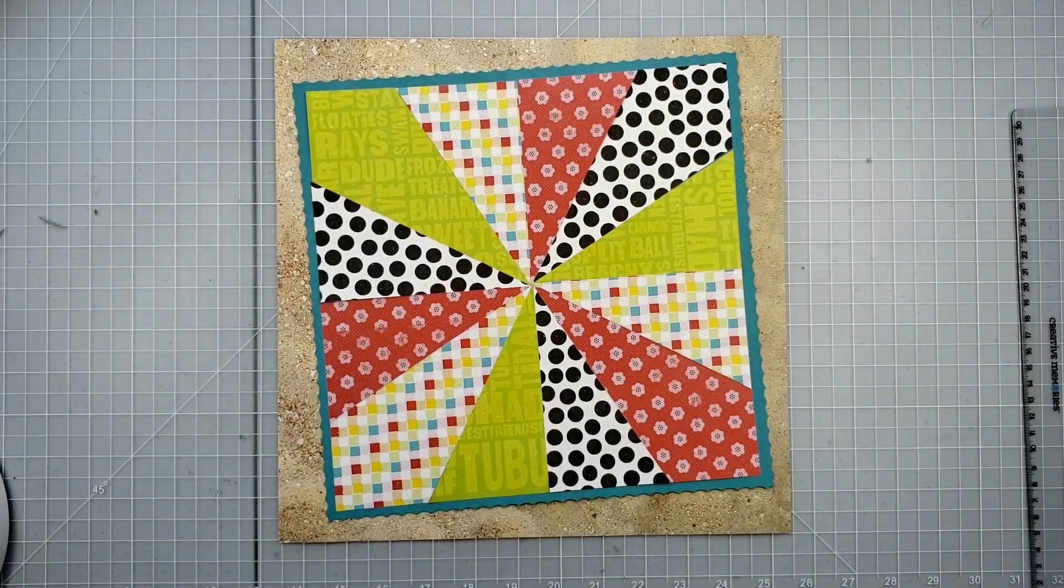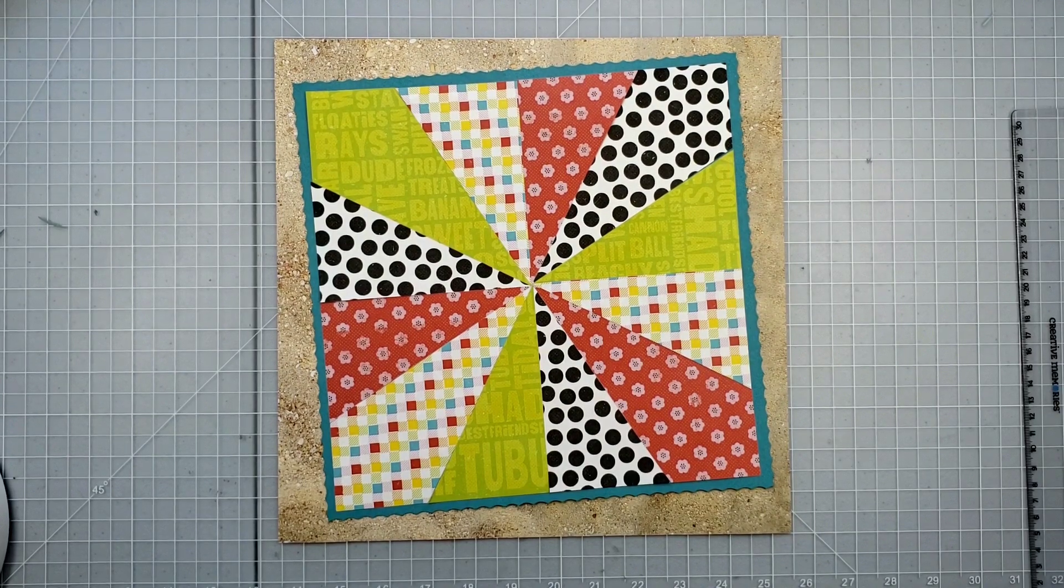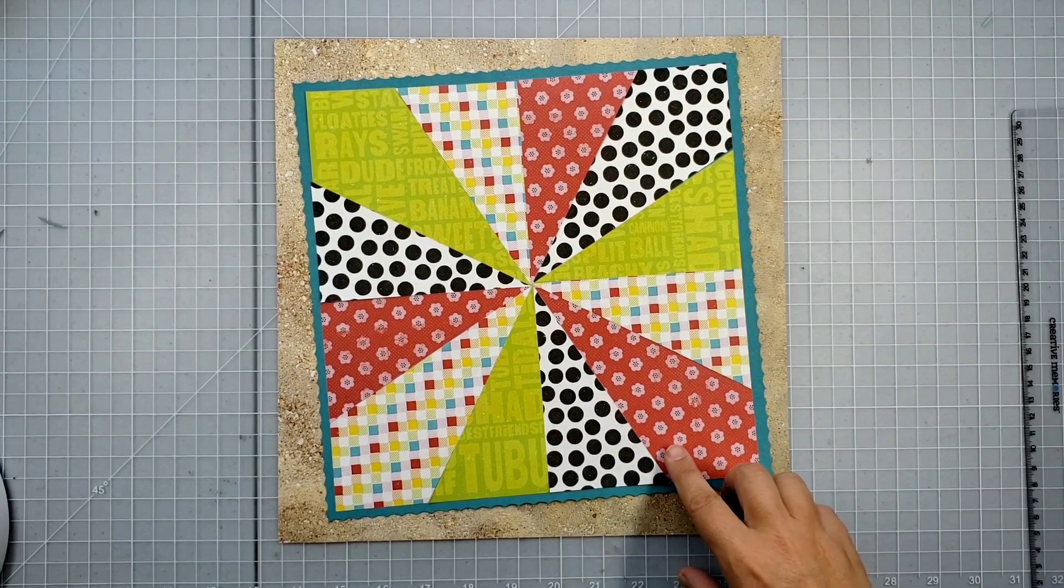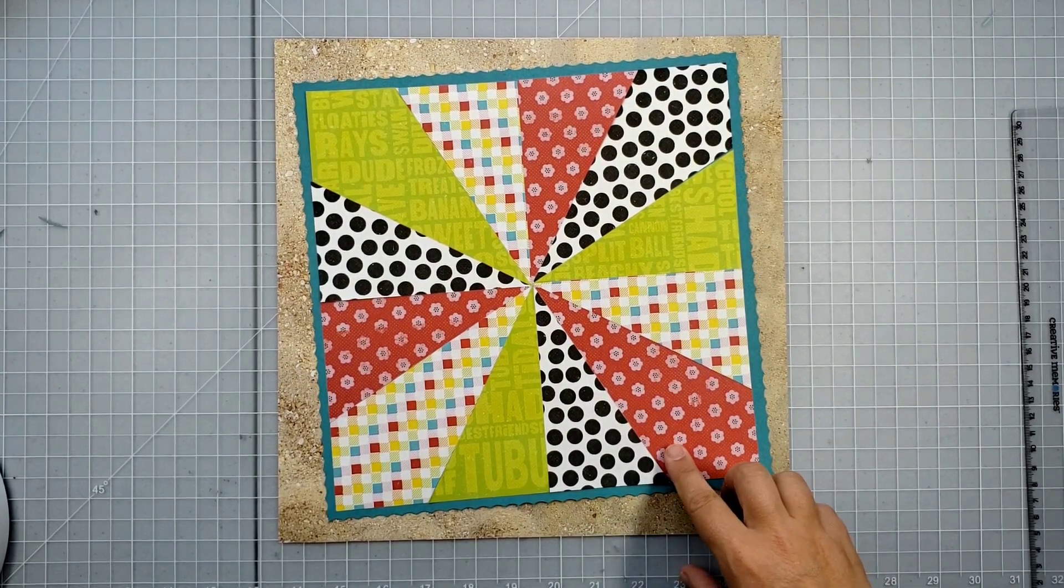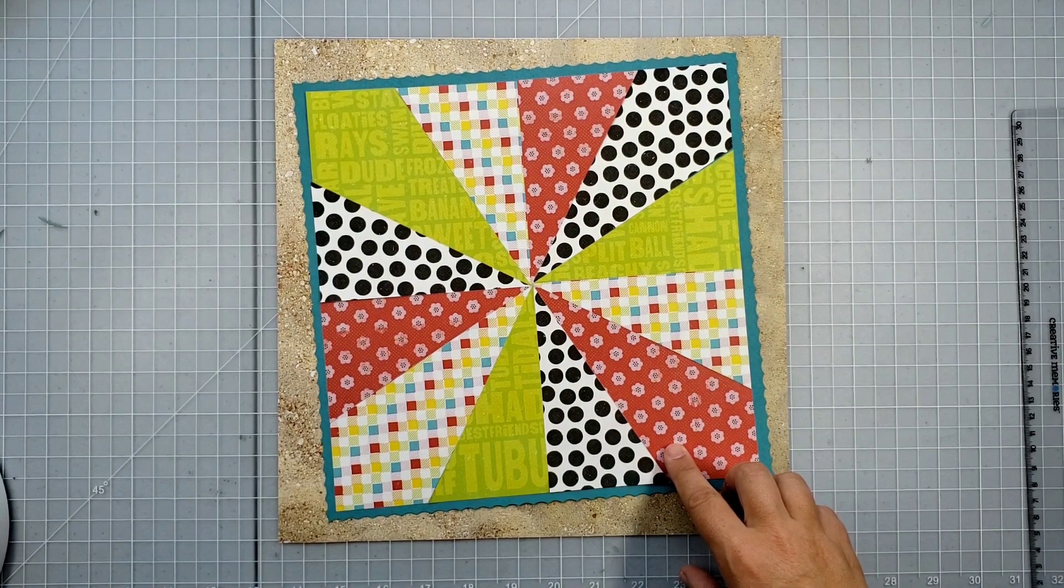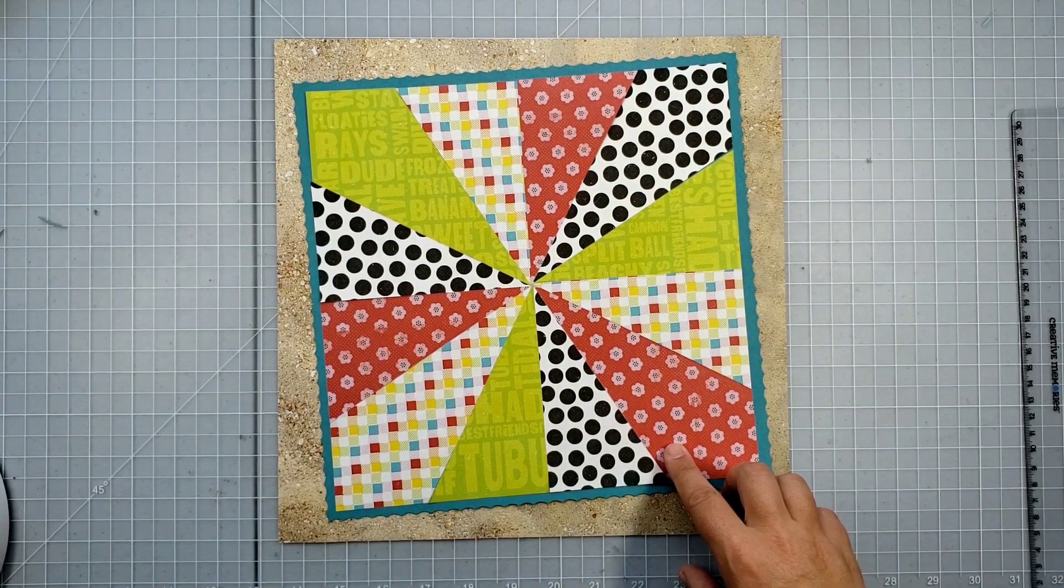Hi, this is Megan Jacks, Creative Memories Independent Advisor, and today I'm going to show you how to make a 10-inch sunburst pattern using two pieces of 5x10 designer paper.